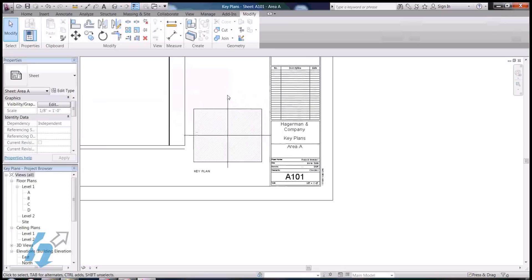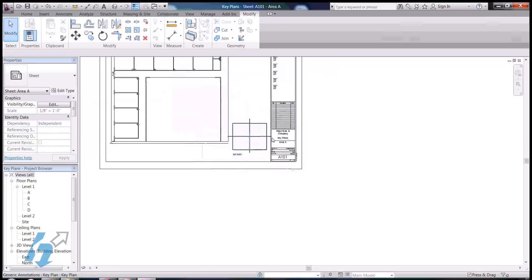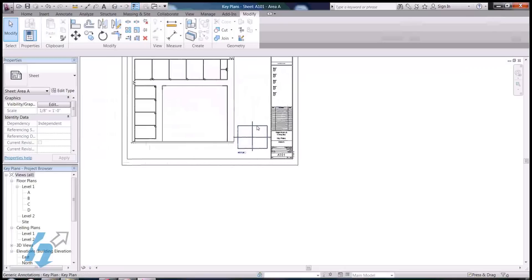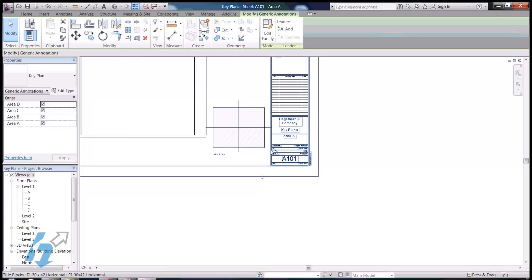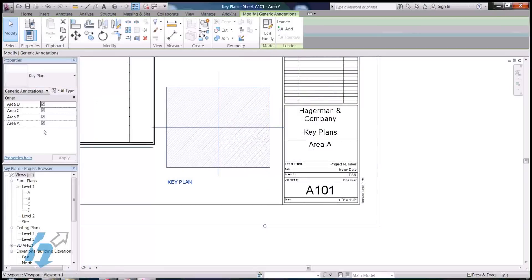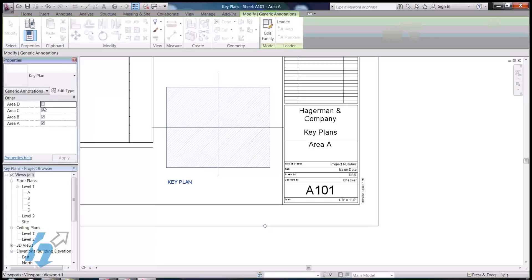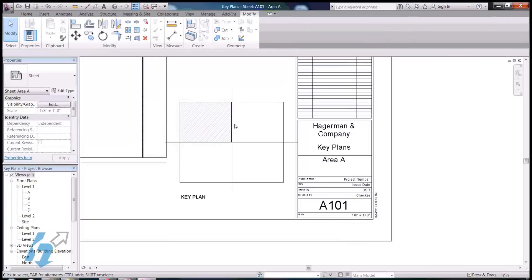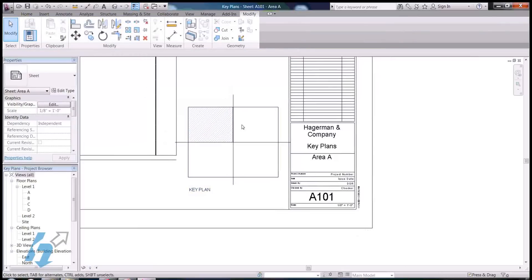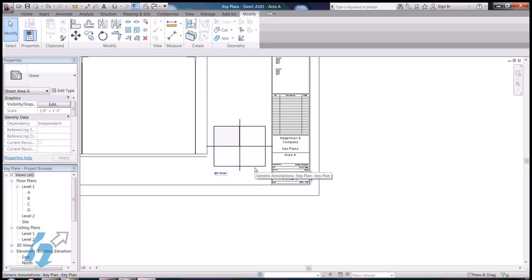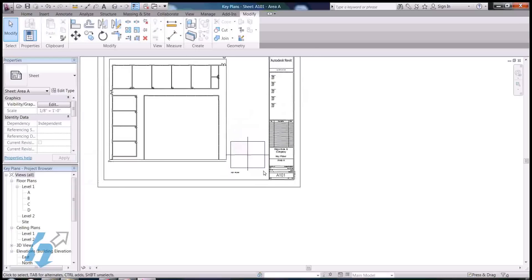So, let's kind of see what we have here. And, when I select the symbol that we just loaded in here, you can now see that my key plan is listed here. And, I've got instance parameters with all the areas. So, I could deselect these, because this is area A, and all the hatch patterns will turn off, except for the area that we need.